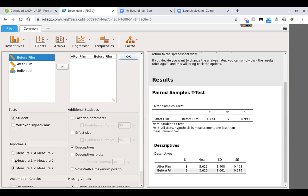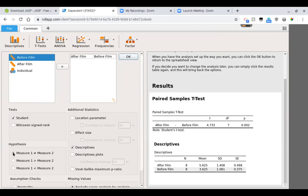So when you're running your JASP report, you're going to want to make sure that you change this to two-tailed or one-tailed accordingly so that your p-value is updated and you can use that to judge your results.